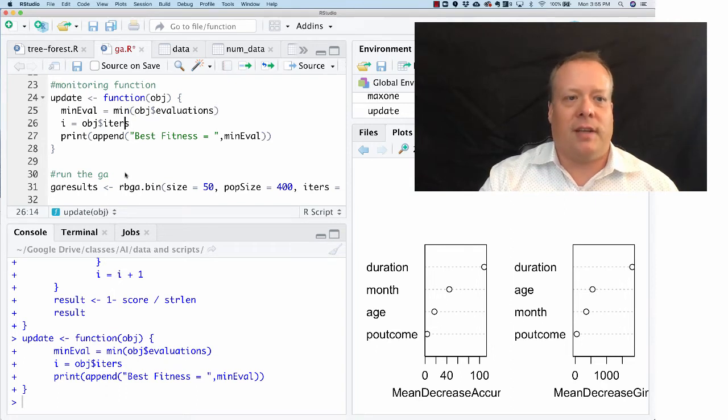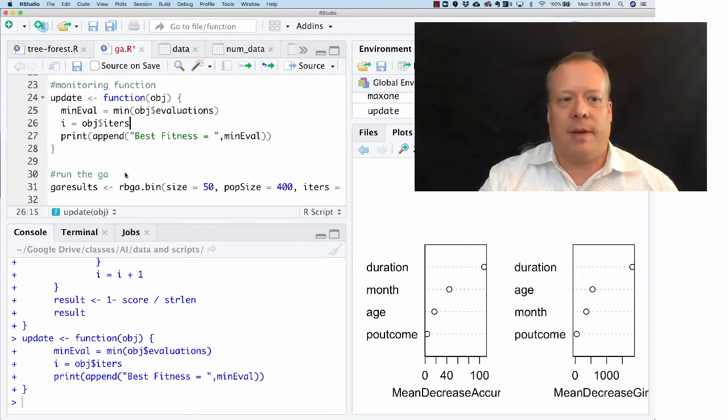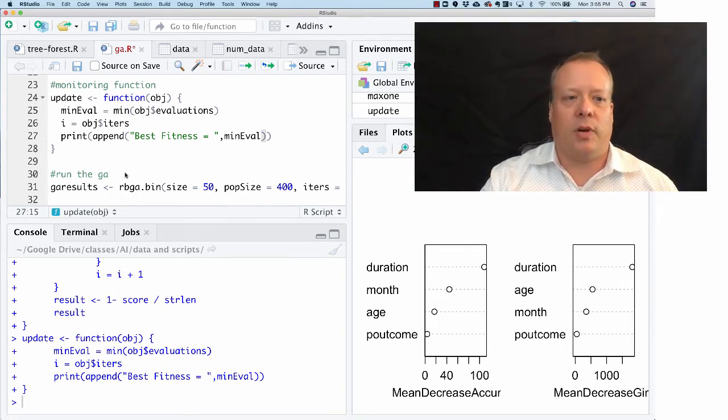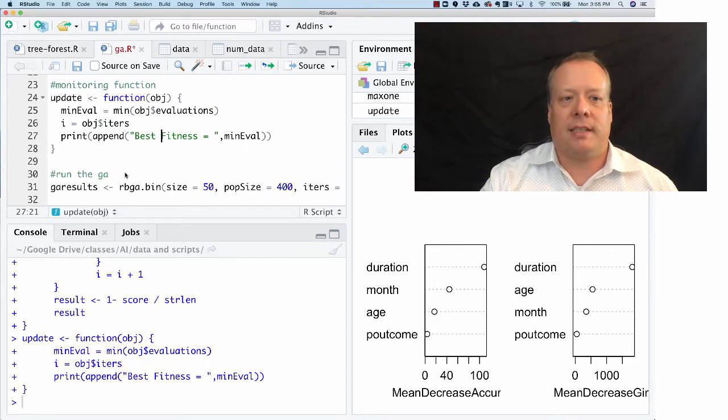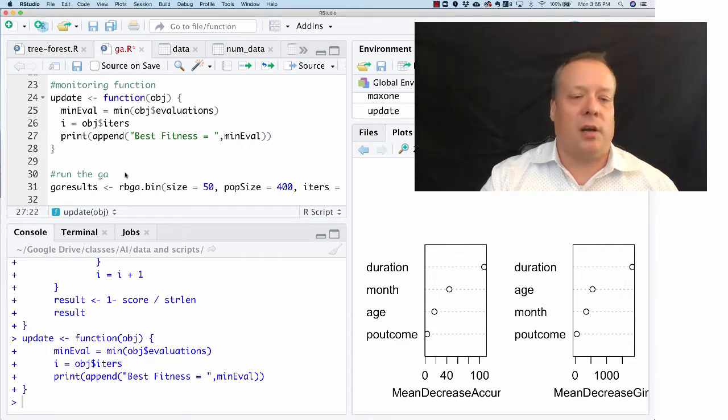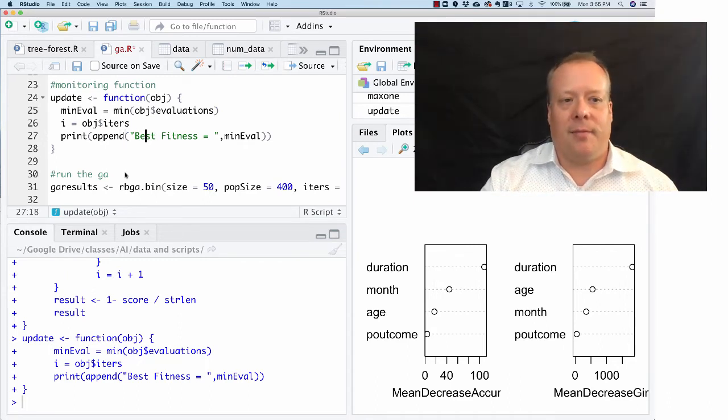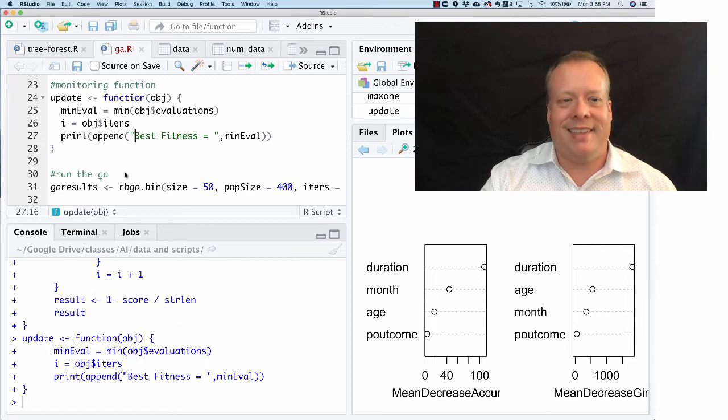This i object equals errors you don't actually even need, it just tells how many iterations it has, but then it's going to print and append onto it this value of the best fitness equals whatever it is.